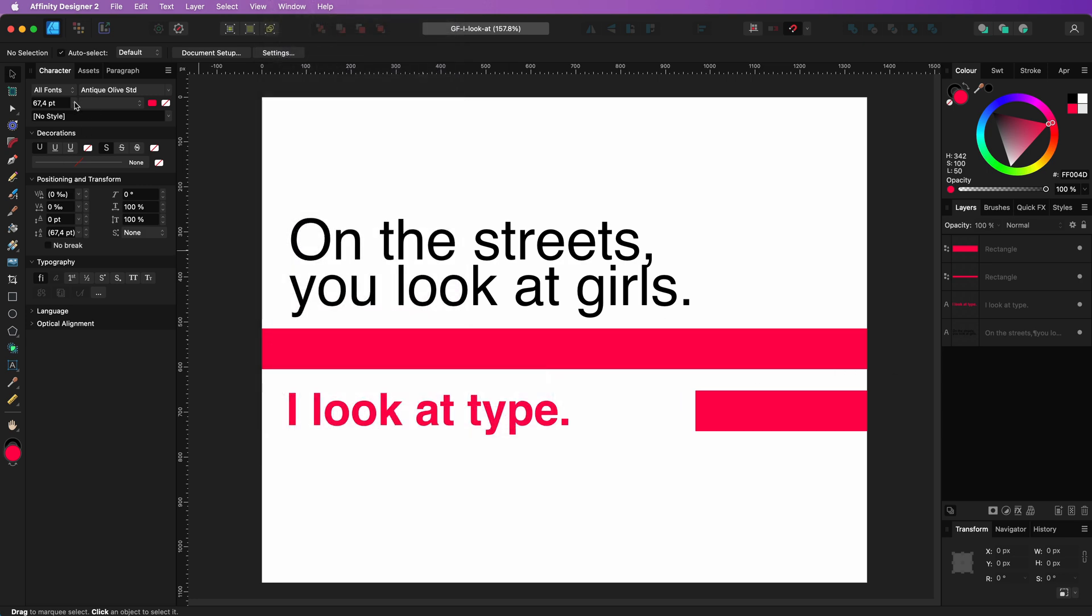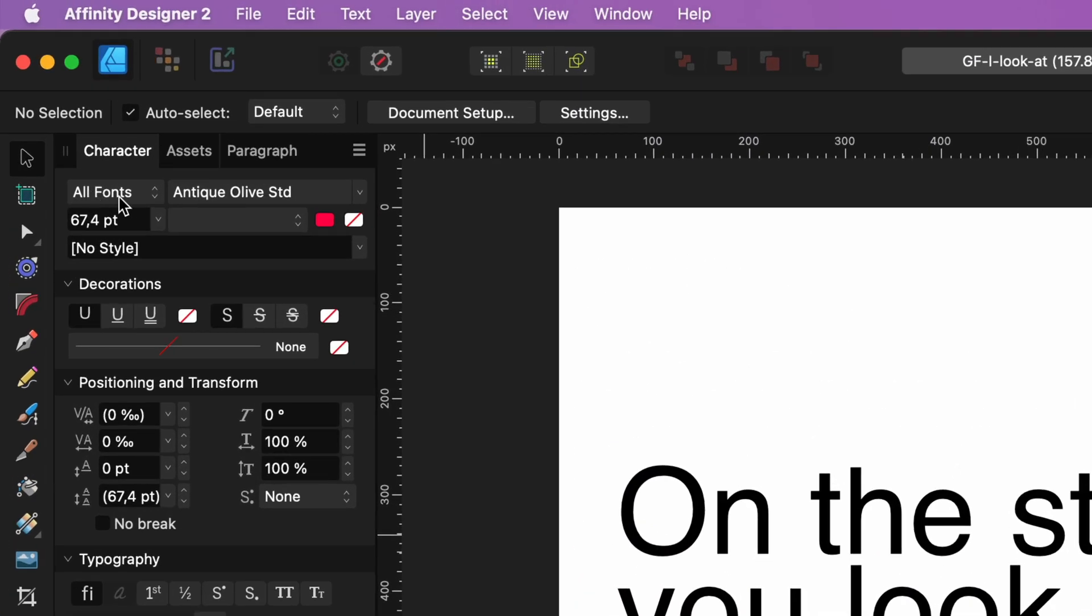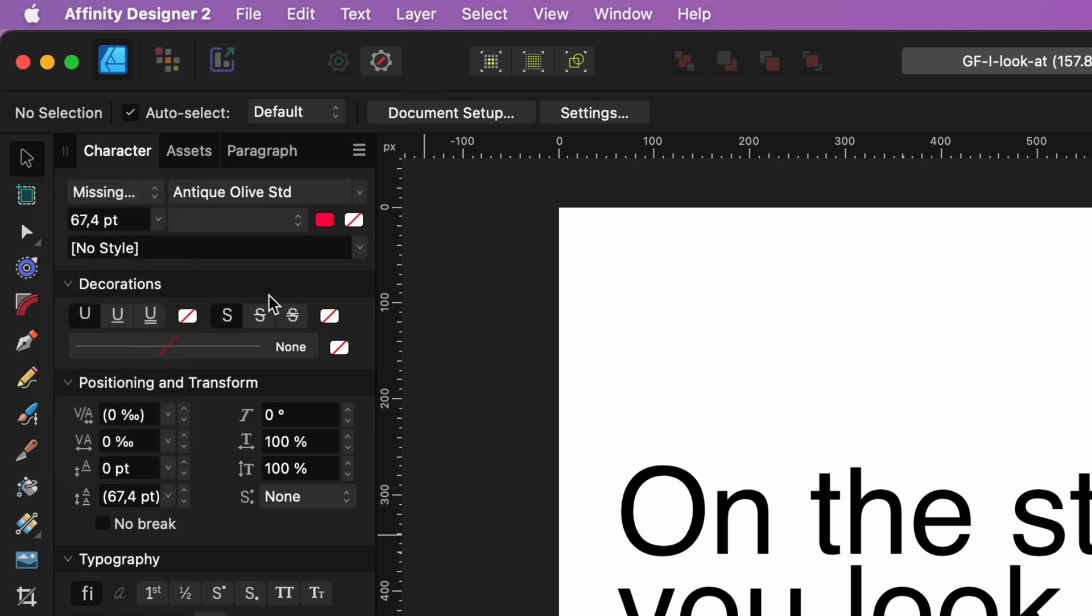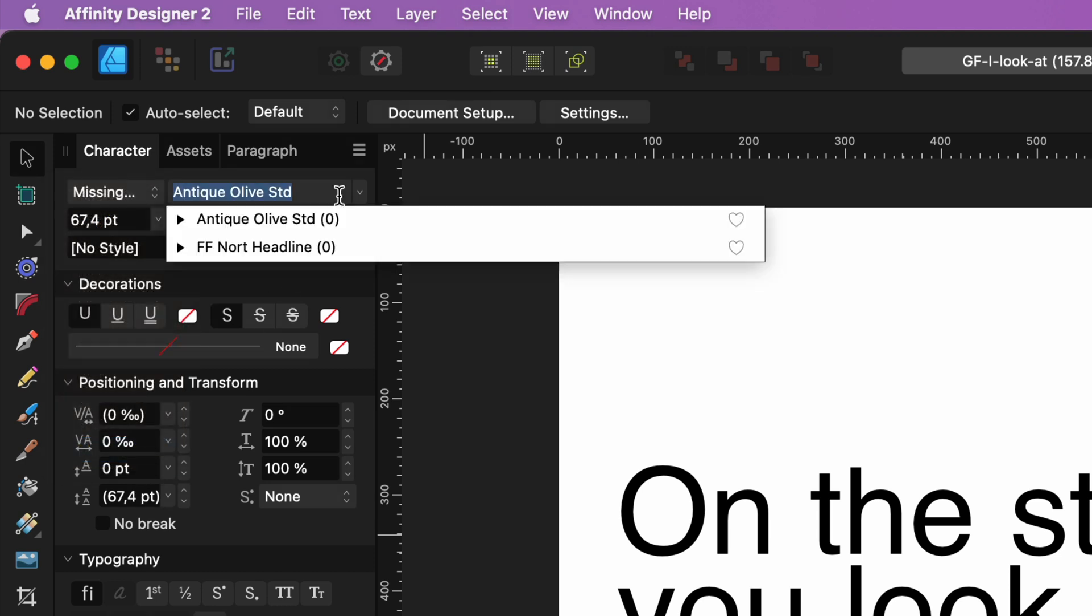Within the character panel, you can filter the font list. By default, it displays all fonts, but there is also a section labeled Missing Fonts.